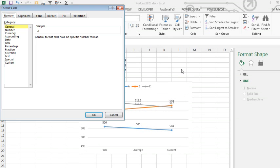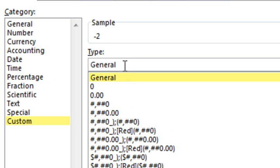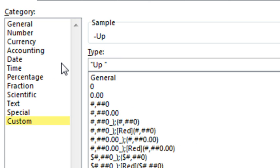I'm going to use a custom number format, Ctrl+1, Custom, and for positive numbers, we're going to say, in quotes, up space, zero, semicolon. This is for negative numbers, so we'll say, down space, that's in quotes, zero. Notice I didn't put minus zero there, so we're not going to get a negative.